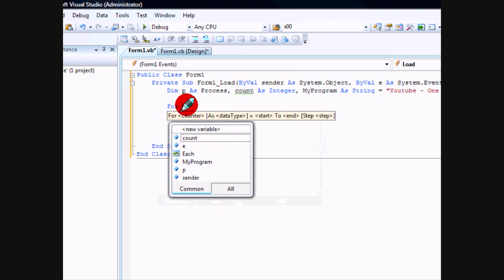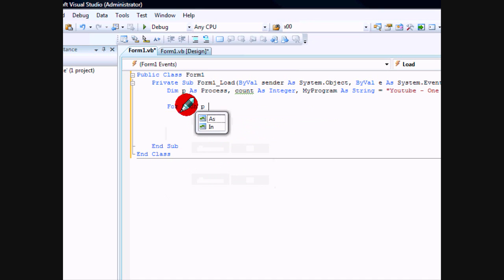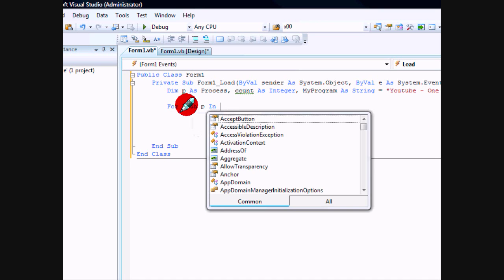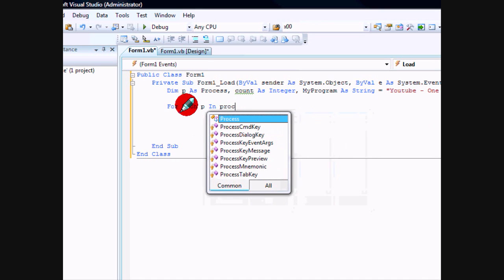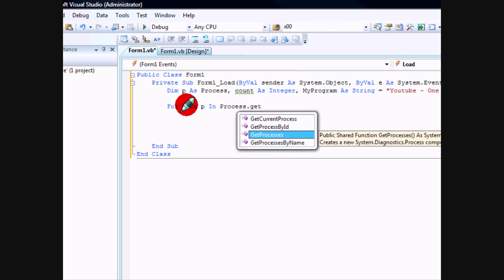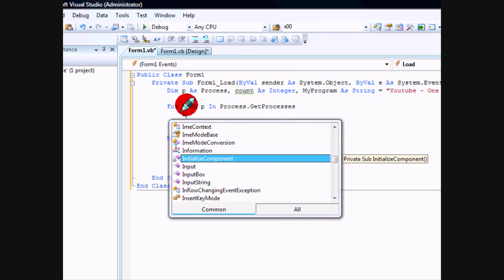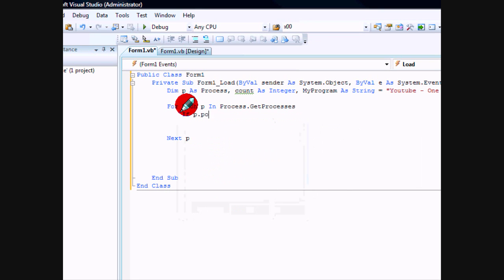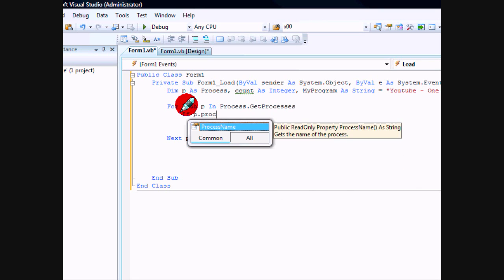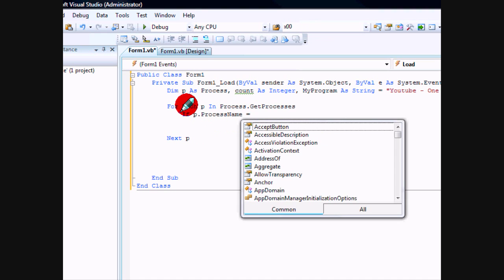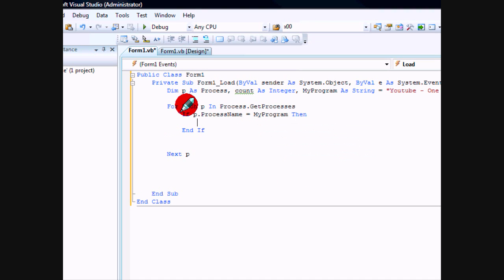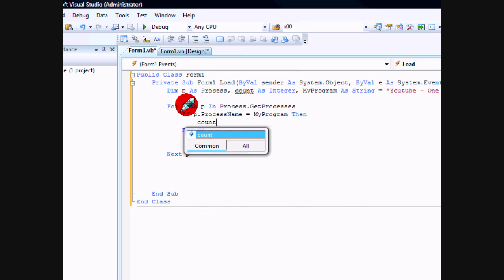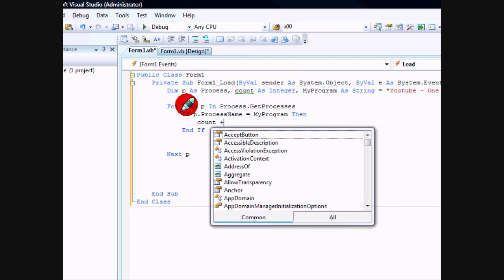We'll create that for loop now. For each P in Process.GetProcesses, and then if P.ProcessName equals myProgram, then count plus equals one. Next P.